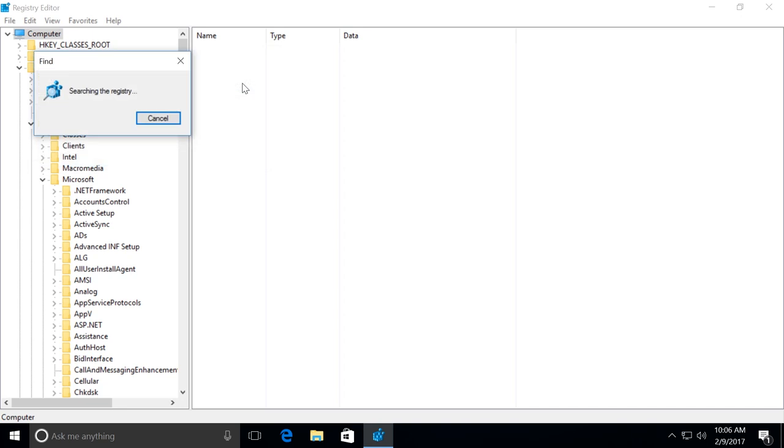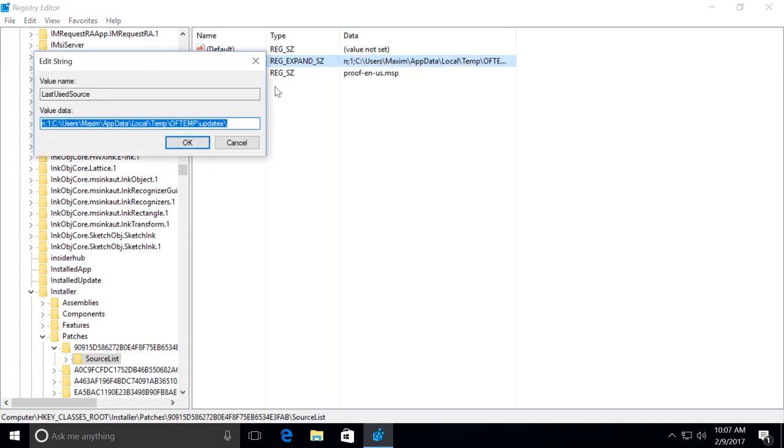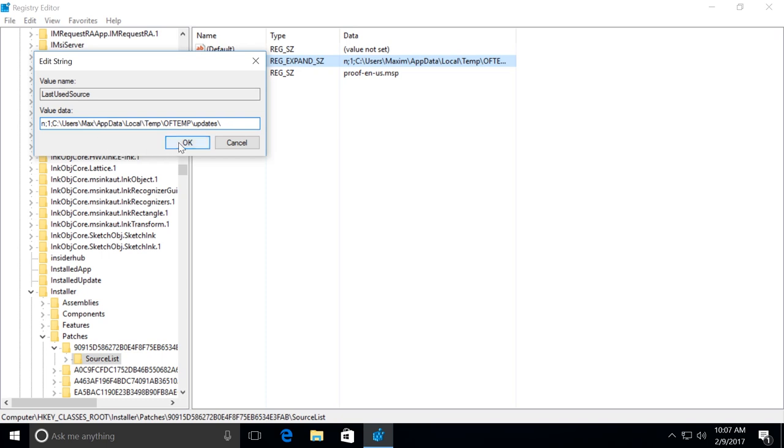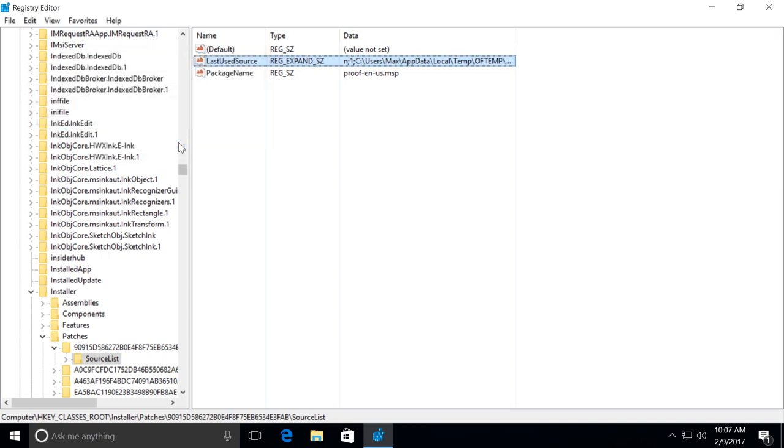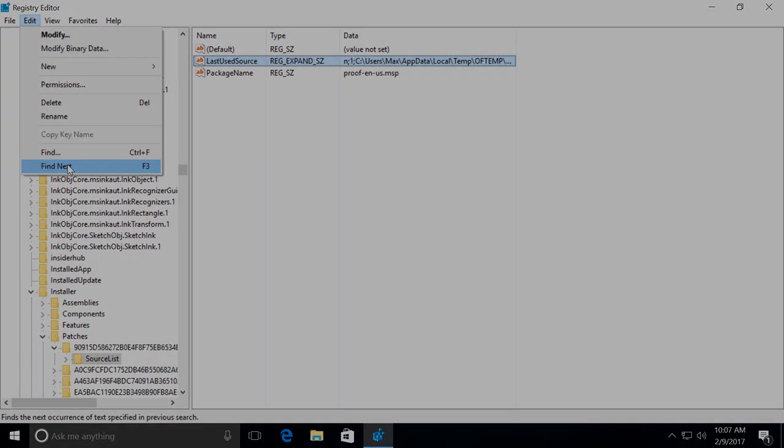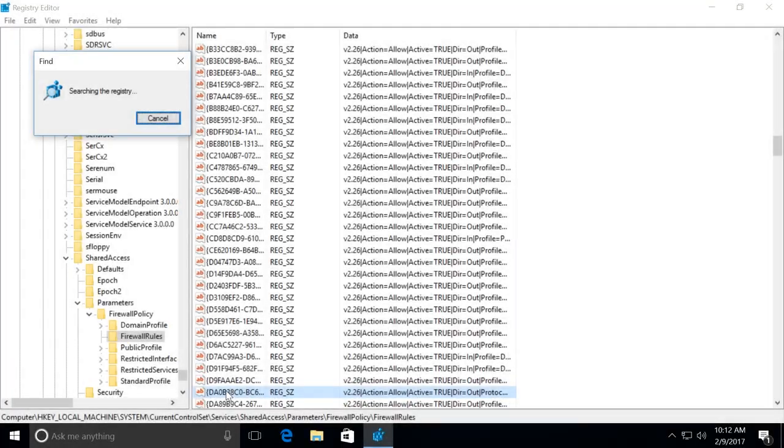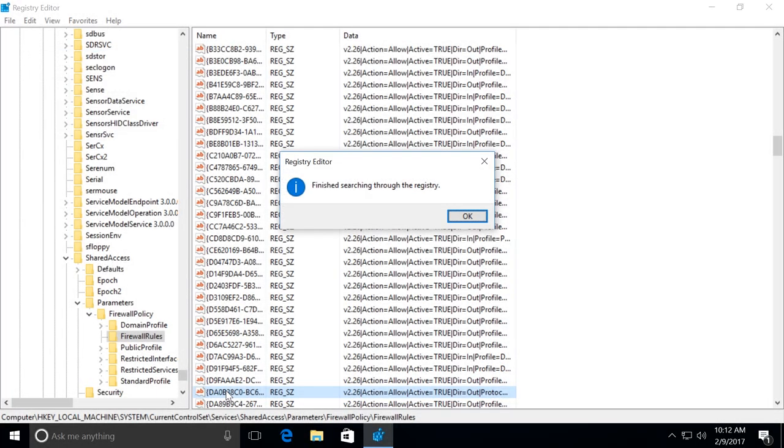If the search shows you any results, go to those locations to rename the folder so that it has the new name. After you have done it, click Edit, Find Next or just press F3. In this manner, go on searching and renaming. You should repeat this action until the search shows you no results.